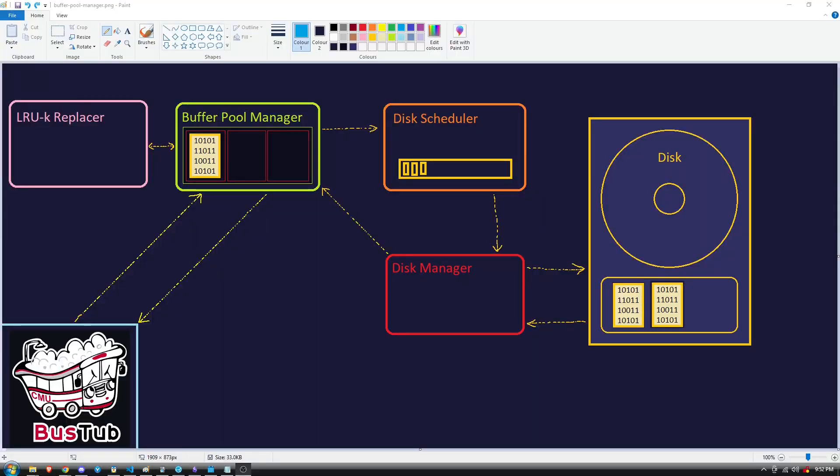To get Bustub fully operational, the first task is for us to implement the Buffer Pool Manager. The Buffer Pool is responsible for moving physical memory pages back and forth from main memory to disk. It allows the DBMS to support databases that are larger than the amount of memory available to the system. Normally, the operating system will be in charge of managing pages like this, but a lot of the big DBMSs implement their own custom subsystems for a few reasons, mainly performance optimization, because a custom Buffer Pool Manager allows you to tailor your memory management strategies to suit your specific database workloads.